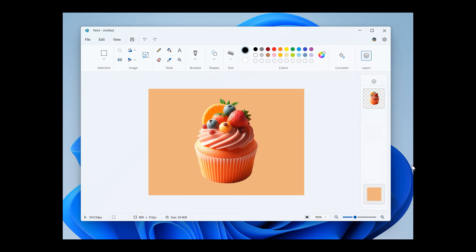This will open the color picker dialog, as we can see, where you can set any color as the background. You can also use the hide background option to make the background completely transparent.